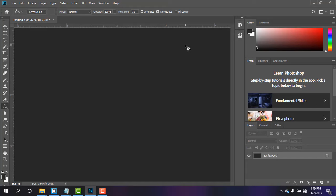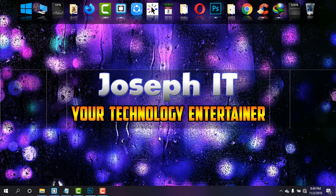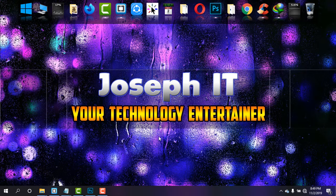Currently I'm using CC 2019 version and this is the way that I brought all the settings back in my Photoshop. I hope you really found this video useful. If you really do so, then please consider like the video, share, and subscribe to the channel of Joseph IT. Hope to see my next video tutorial. Until then, goodbye.